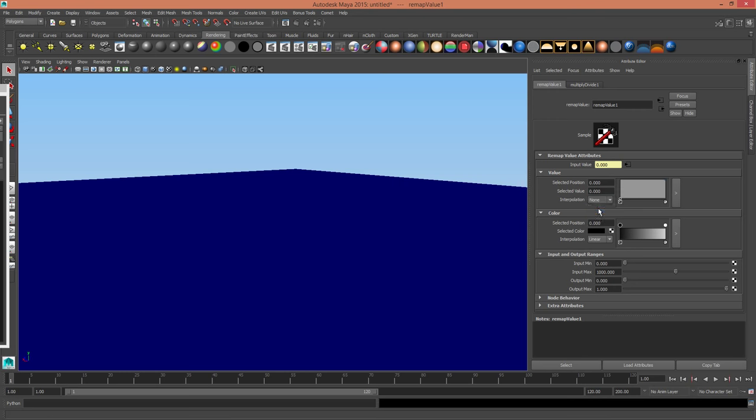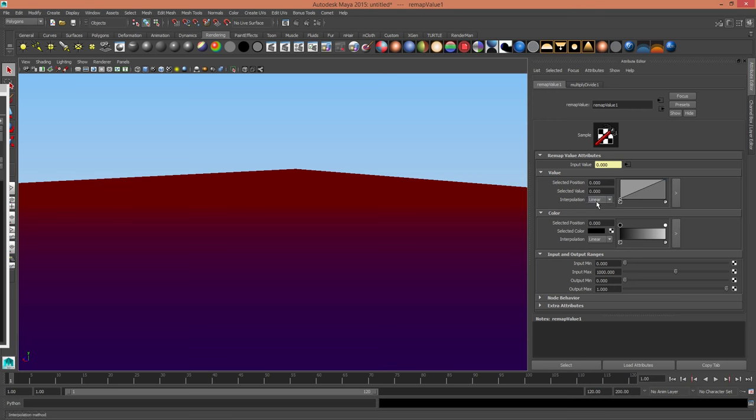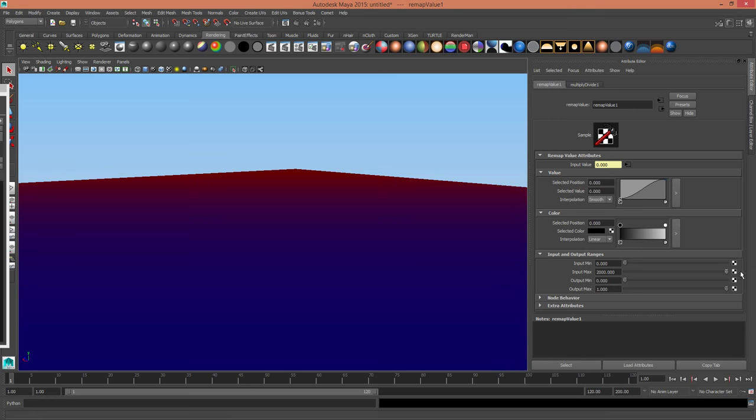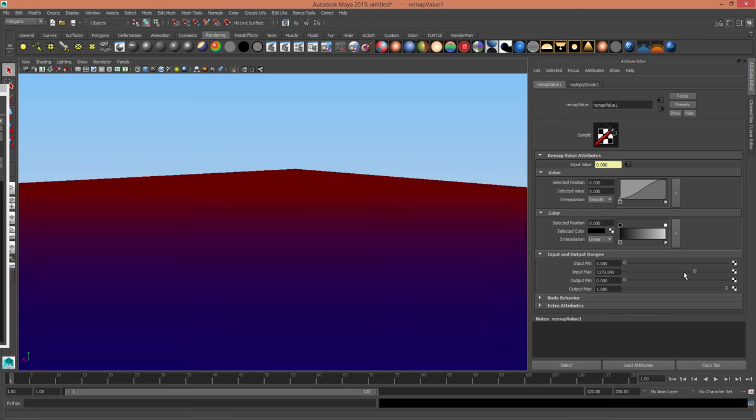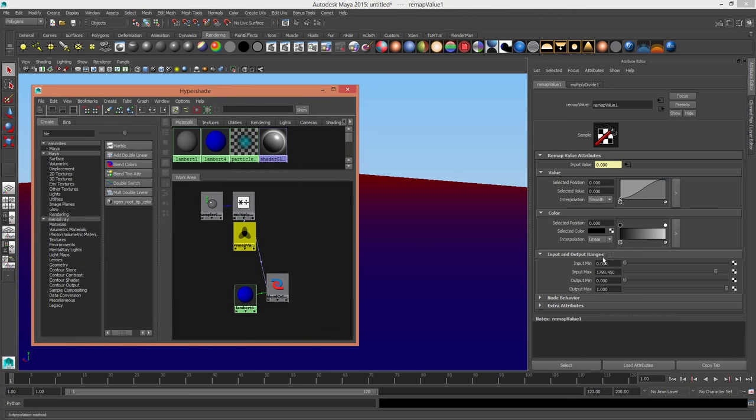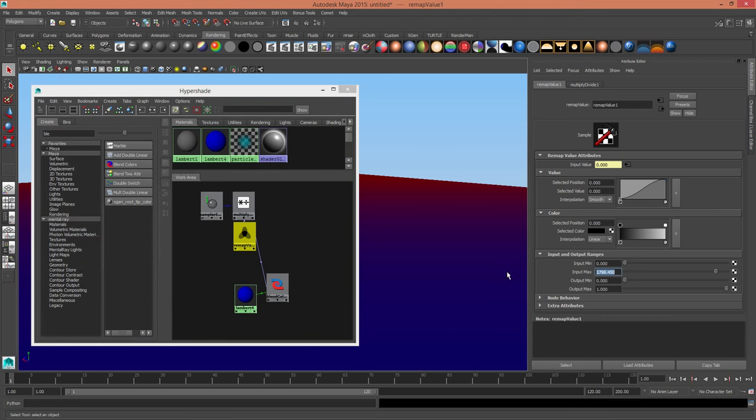But we could look at linear interpolation, we could even look at smooth interpolation, and we can also push out that distance from the camera further away. That's just controlled by the input max, so it's very much like how you would do a Z-depth pass.